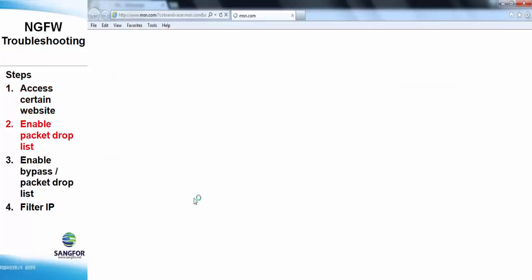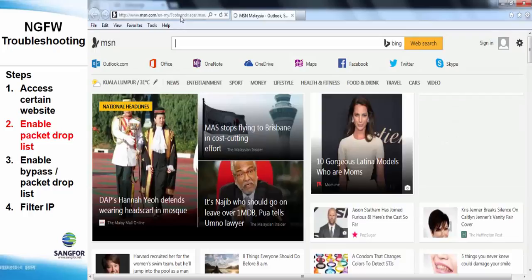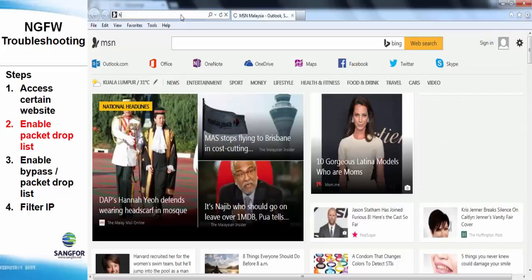In order to troubleshoot this problem, we need to enable the packet drop list.